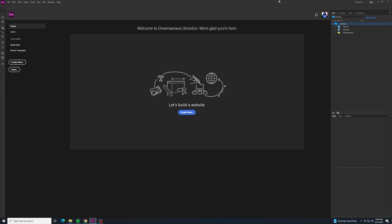So you got yourself an Adobe Creative Cloud subscription, you've been playing around with it, and you stumbled across this program called Dreamweaver. You know it's to make web pages, but you're not sure where to begin. I've been exactly where you are, and now I'm here to help. I can help you get started with Dreamweaver to create some pretty cool web pages. So let's go ahead and begin.